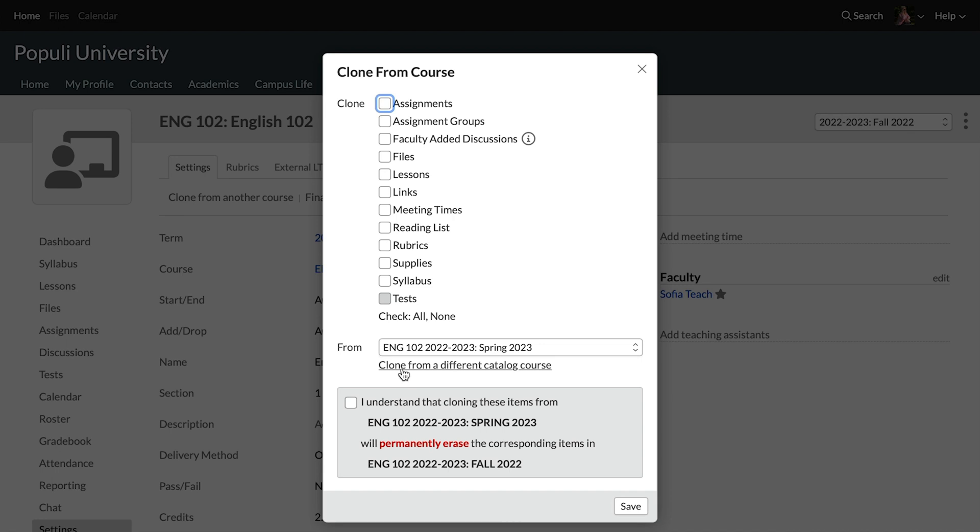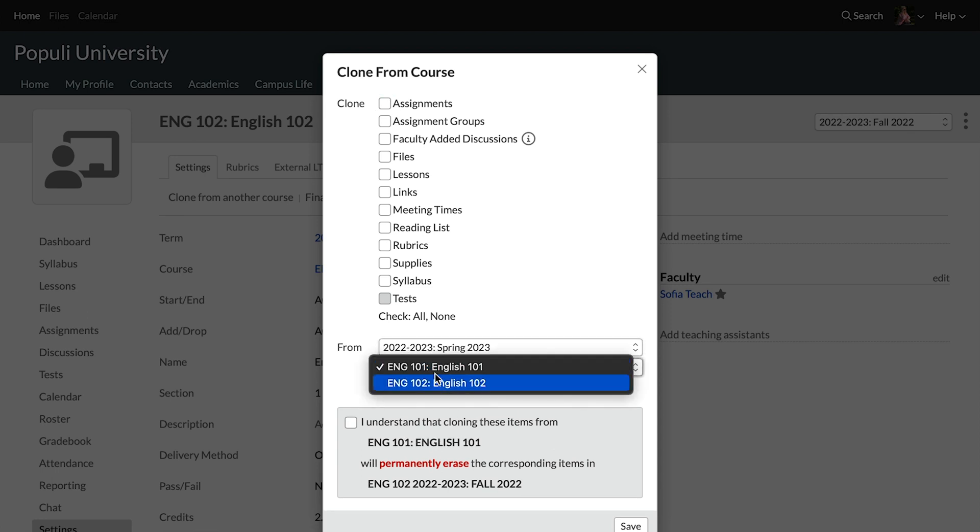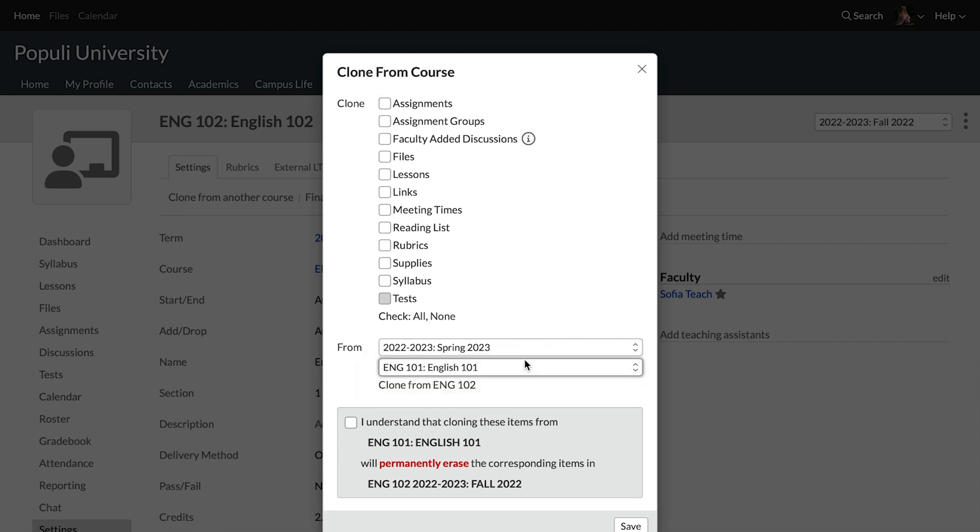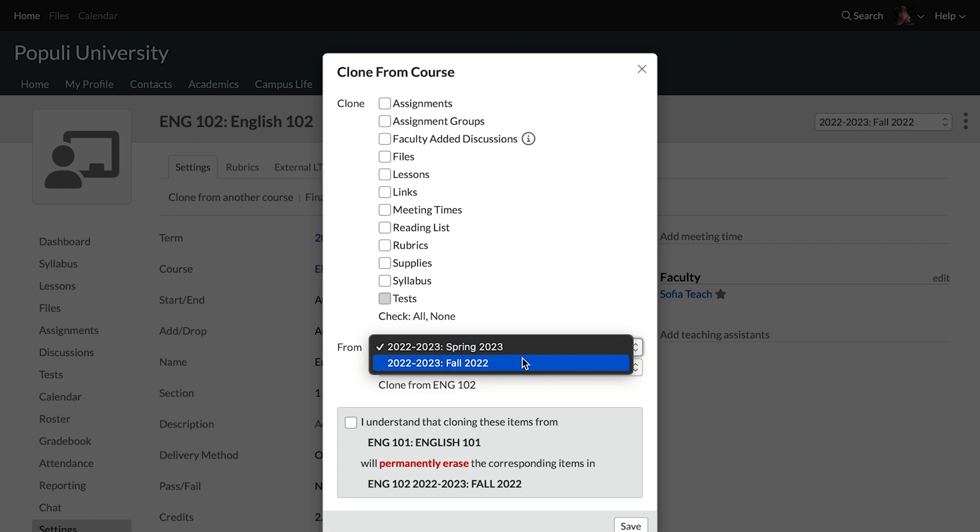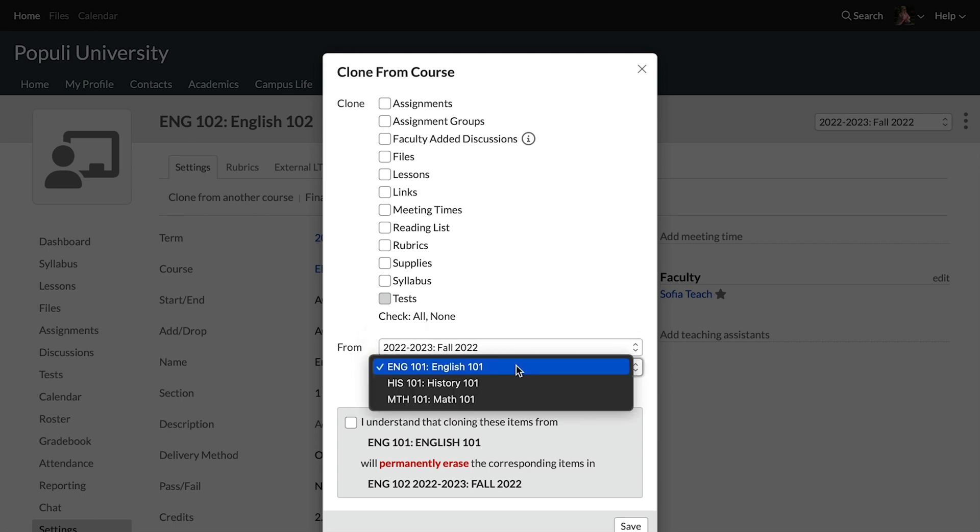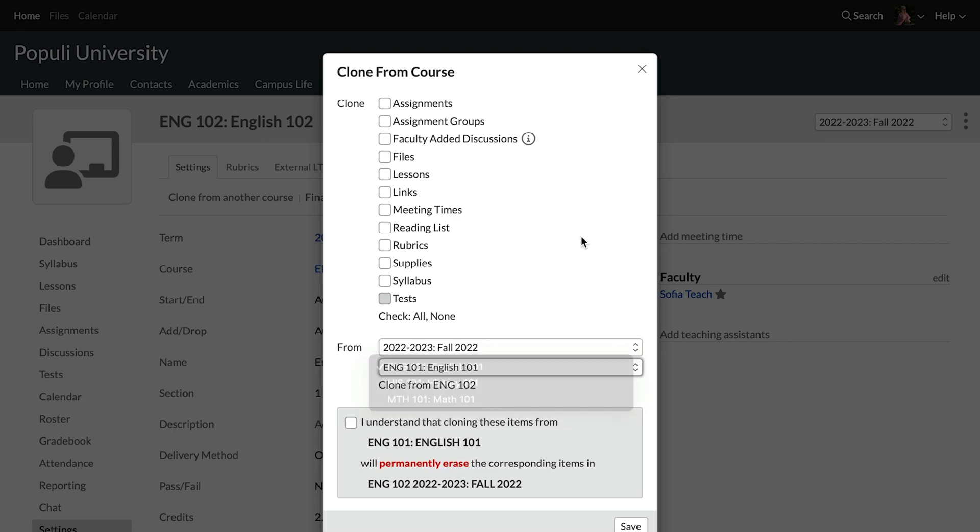Boom, not really any different. You can see it's got the same clone from a different catalog course option. That's what you're looking for. You use that and you can use any previous course catalog instance right there. Isn't that great?